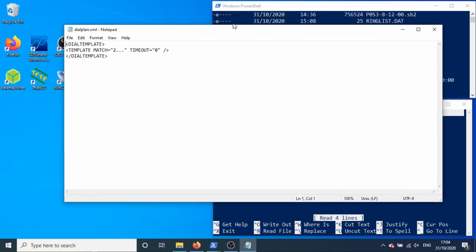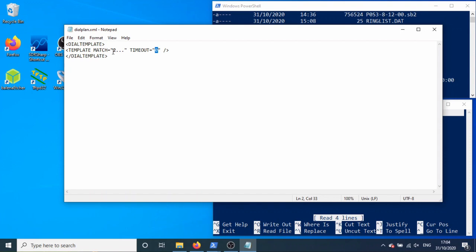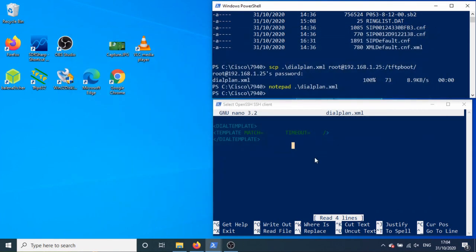Basically dial plan, so if the number I'm dialing matches a two with three digits, so I've set up 2112, 2113, basically it will dial straight away with a zero time. As soon as it sees four numbers that match this plan, then it will dial. That's basically what it is.